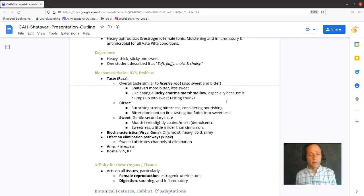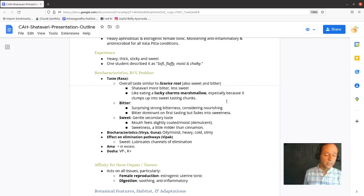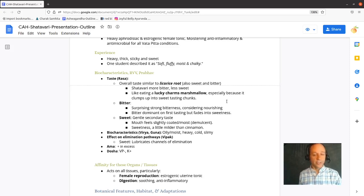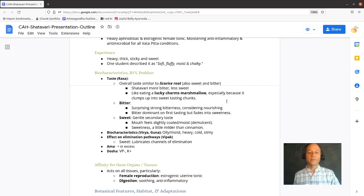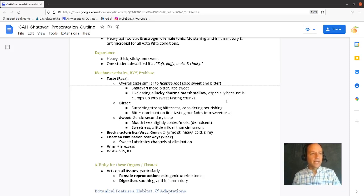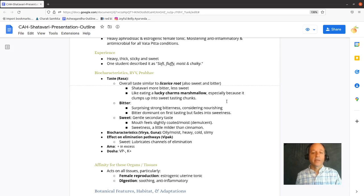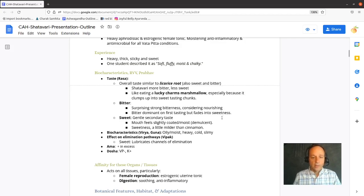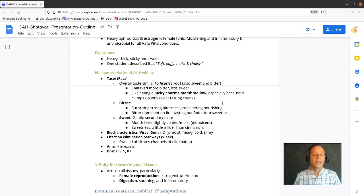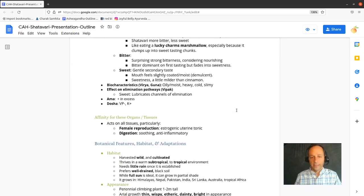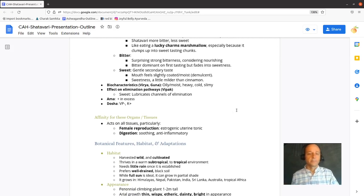I always think of Shatavari as like a Lucky Charms marshmallow. I grew up in the 80s, and if we pleaded with my mom long enough, occasionally, maybe once a year, she would buy us Lucky Charms cereal. And those marshmallows had the same texture and sweetness as Shatavari. And so I always think of Lucky Charms marshmallow when I have Shatavari. It has a bitterness, and you notice that bitterness first, and then it fades away into sweetness.